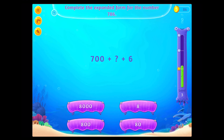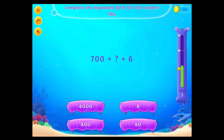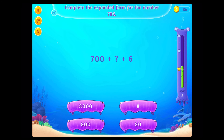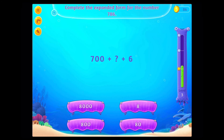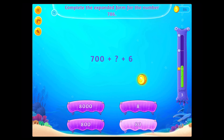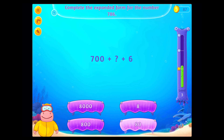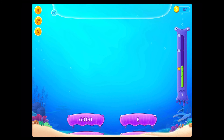Complete the expandable form for the number 7,186. On a roll!